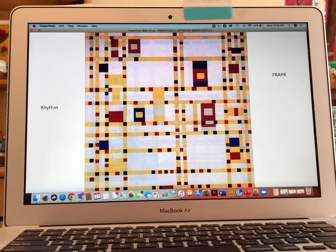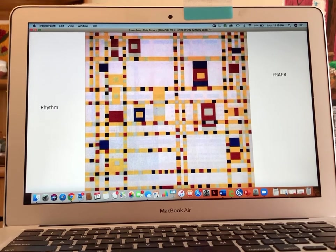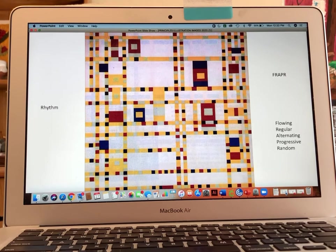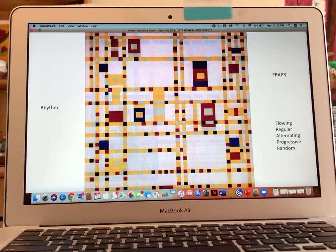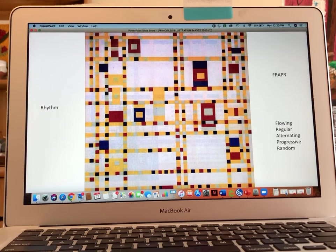We use the term FRAPPER in class to remind us what the five words are. Flowing means the composition has curved lines — this painting does not, so it's not that. Regular means that there is something consistent in the artwork that creates a pattern. In this case I would say it's the vertical and horizontal lines — even though they're not in a regimented grid pattern like a chessboard, they give stability, repetition, and clarity. All the shapes you see are vertical and horizontal, like rectangles, so that is repeated.